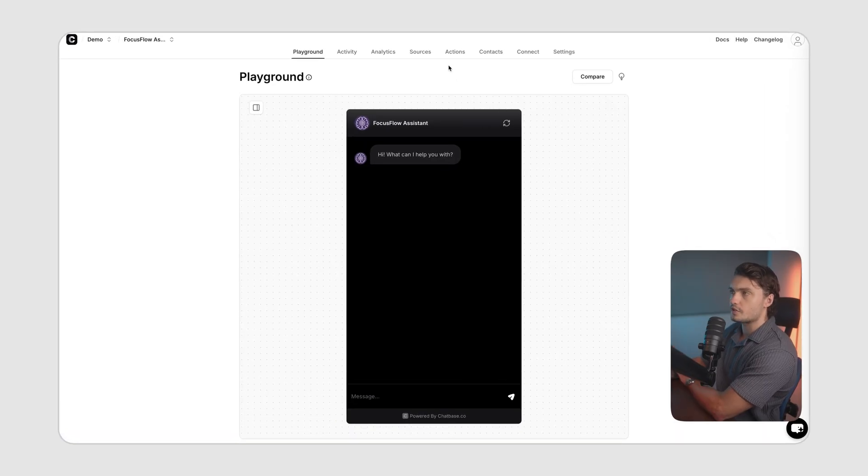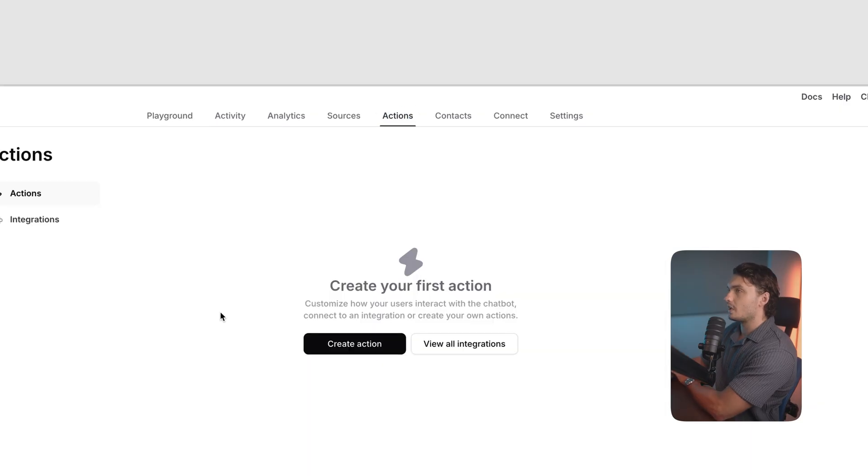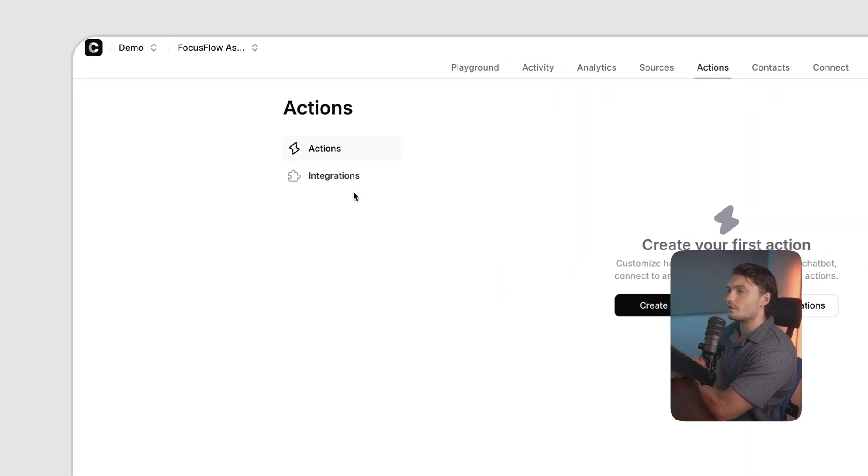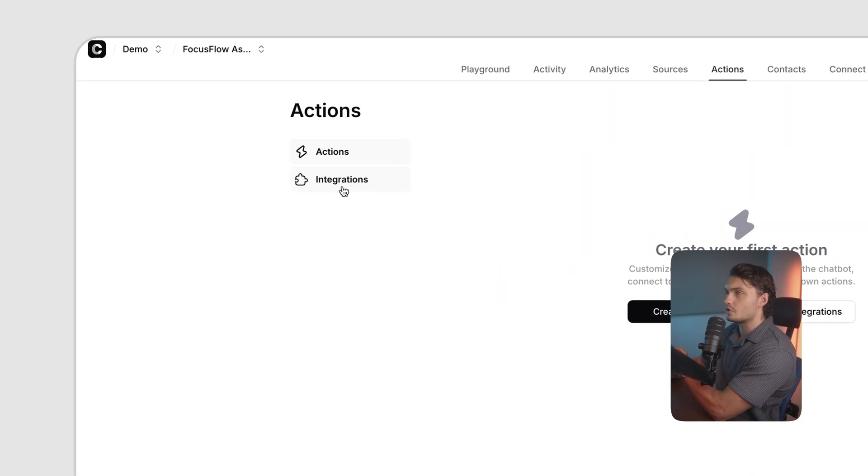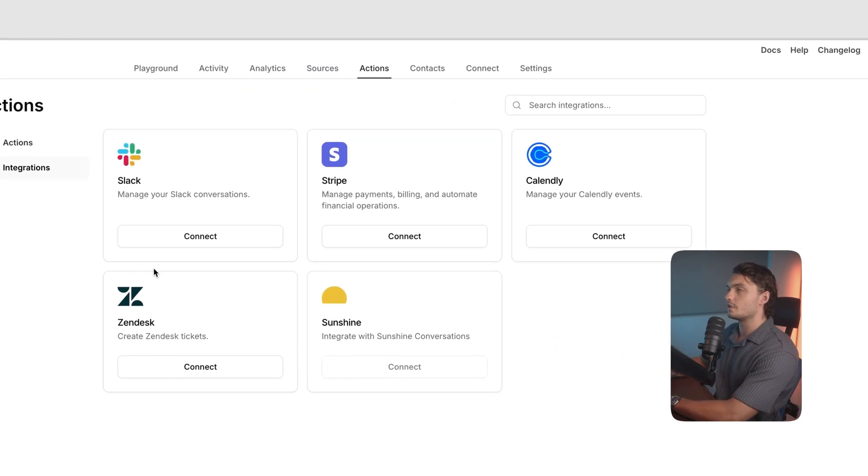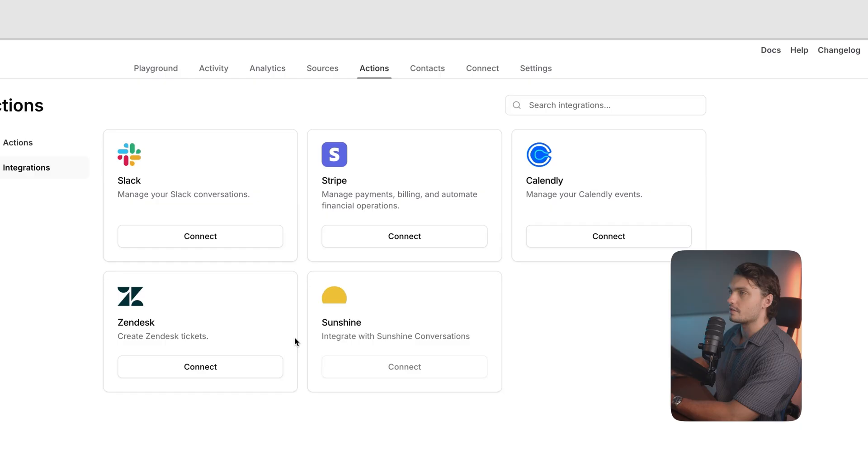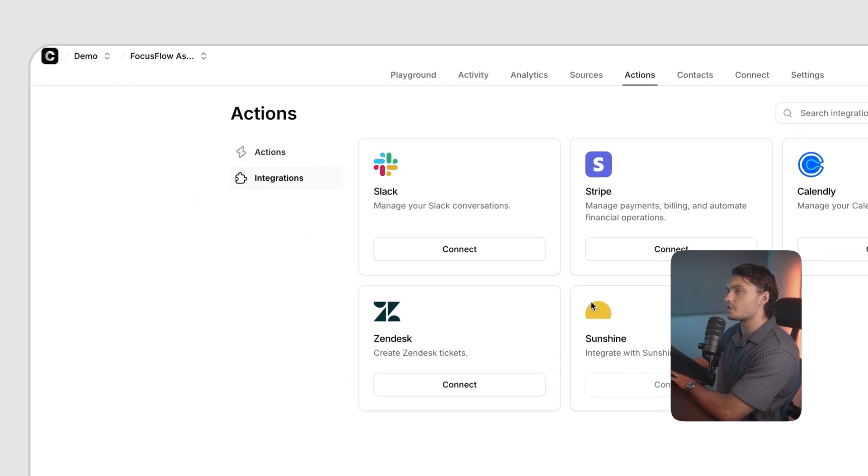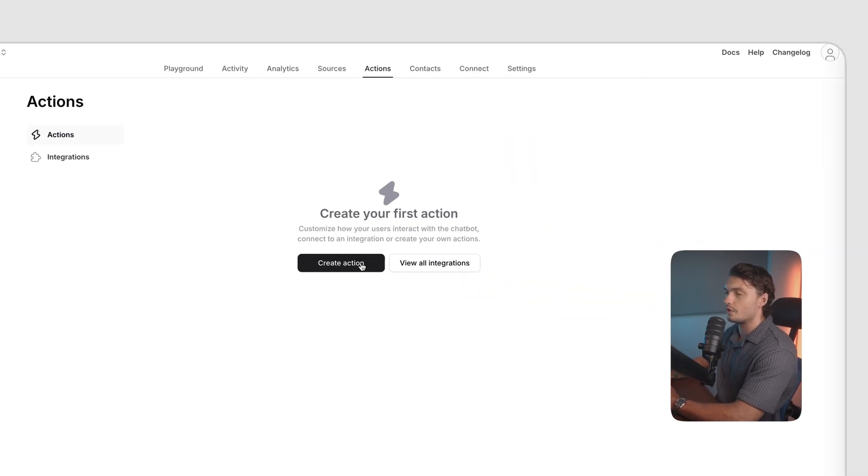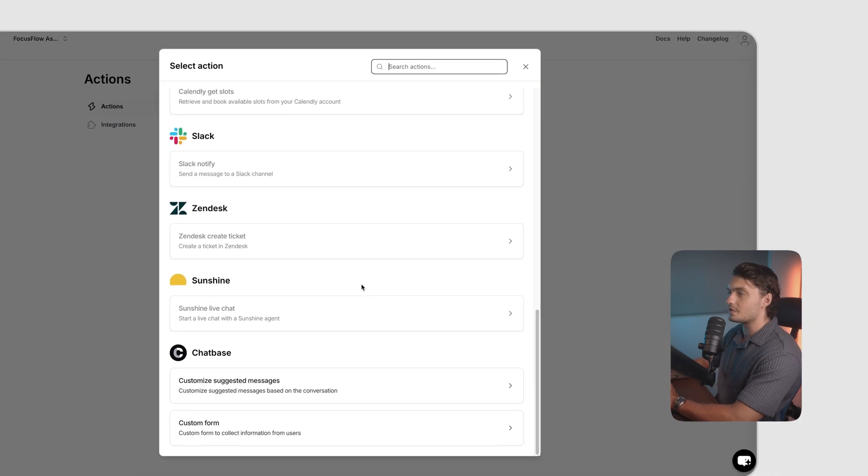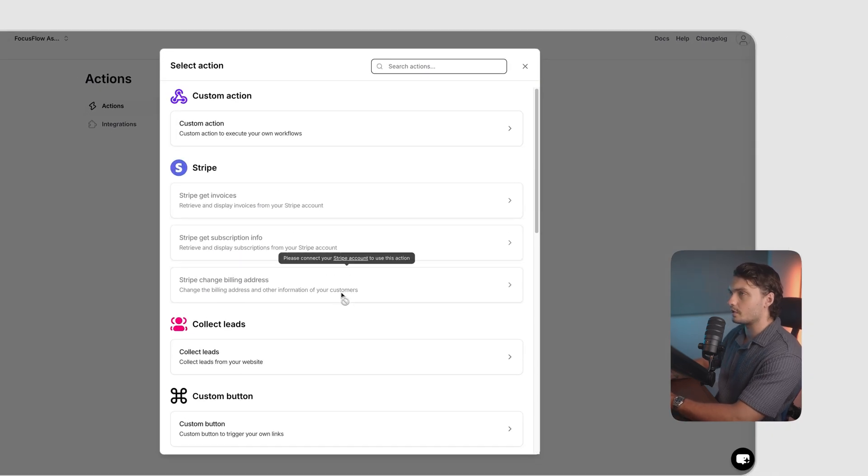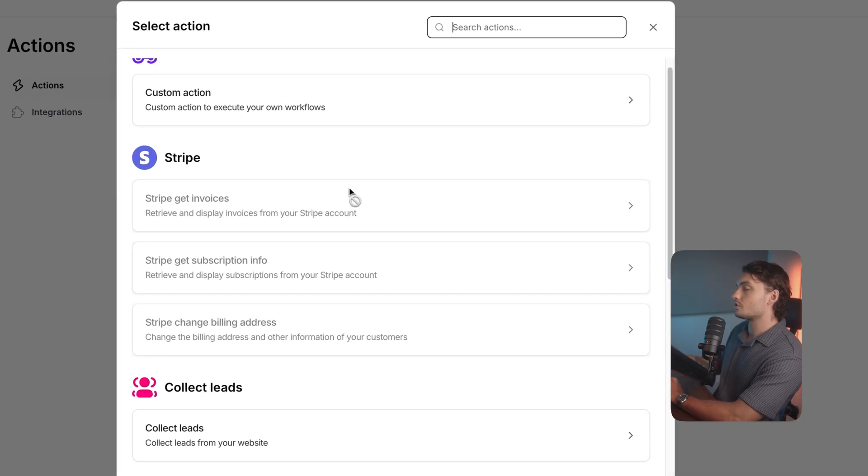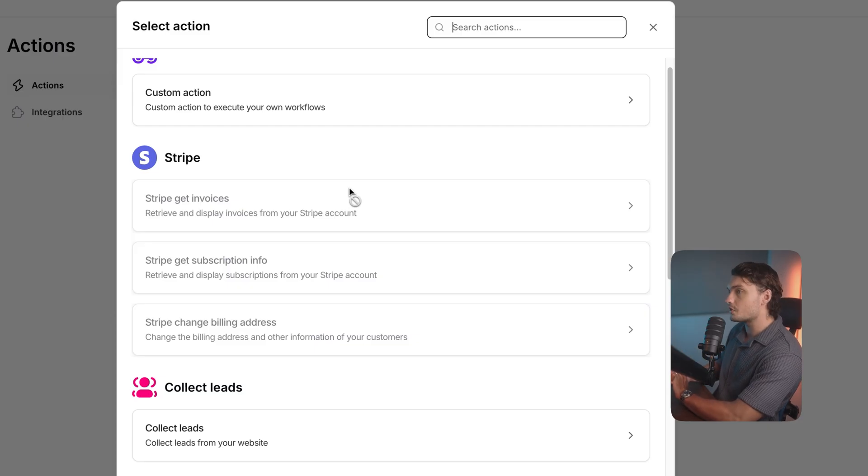So back in the Chatbase dashboard, click on the actions tab. Here you'll be able to create your first actions. If you're going down into the integrations page, you can actually see some of the available integrations. You've got Slack, Stripe, Calendly, Zendesk and Sunshine. And if you go back to actions, we can actually see what our chatbot can do with these integrations. Click on create action. And here you can see some of the available actions.